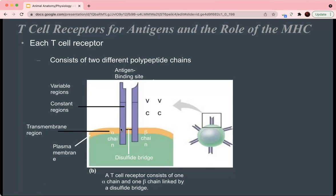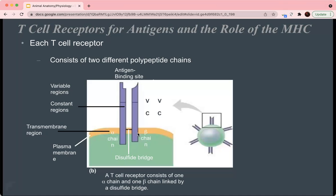The transmembrane region is very rich in hydrophobic amino acids like phenylalanine, leucine, isoleucine, and alanine, which allow the protein to pass through the membrane. One exception is that the disulfide bridge itself is made up of cysteines, which is a polar amino acid. The protein is embedded in the cell membrane.